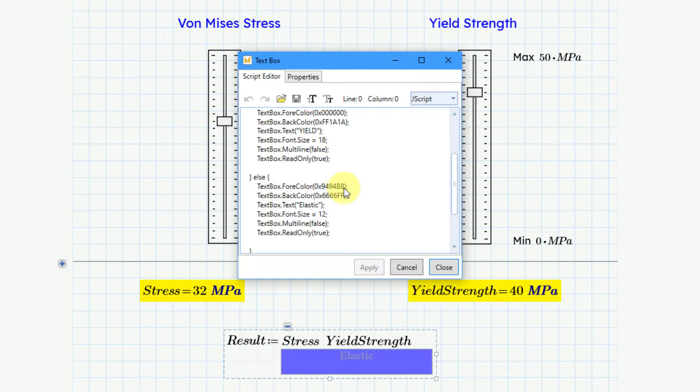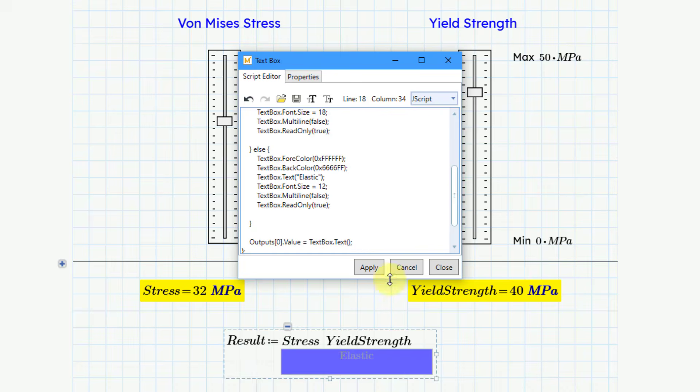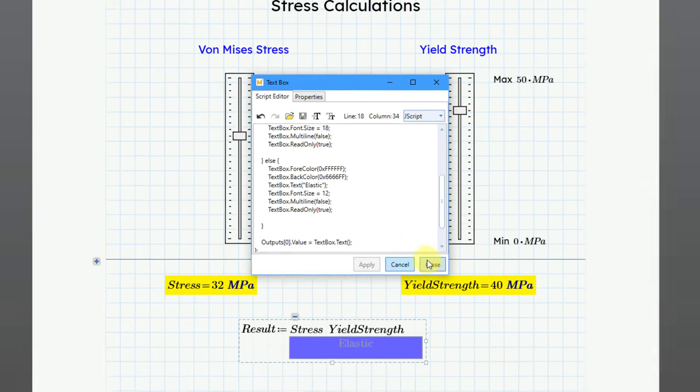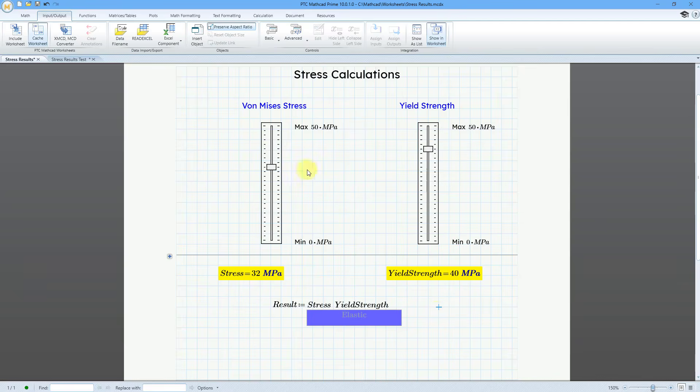And let me go back to the script editor. And I realize, the foreground color that I chose here, this wasn't so good. Let me change this to all Fs. Maybe I'll get a little bit more contrast. I like that. Let's apply and then close and click over here.